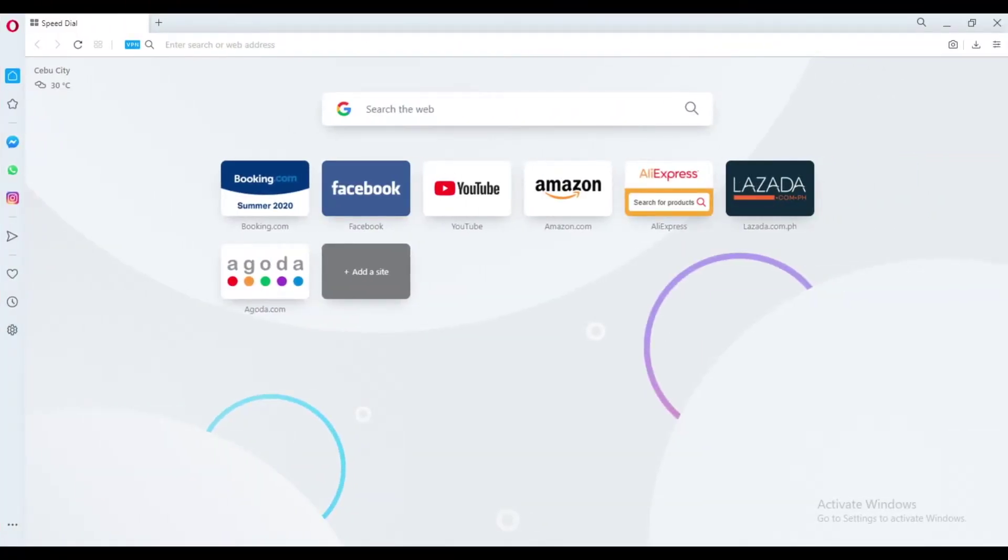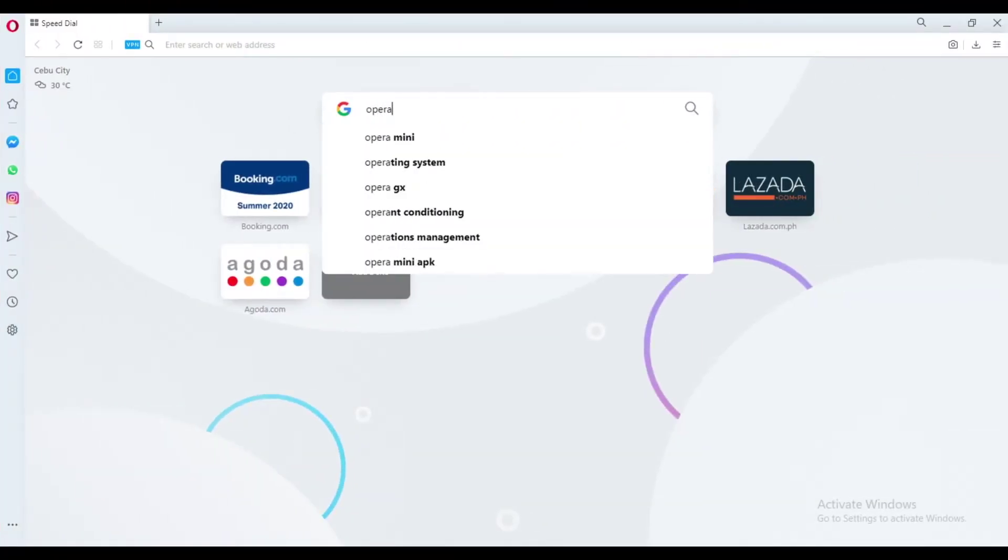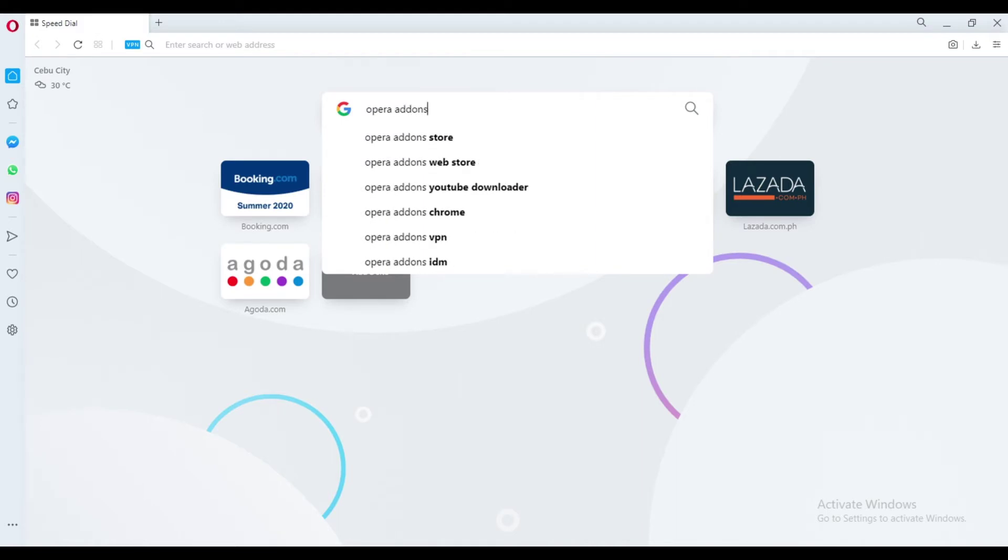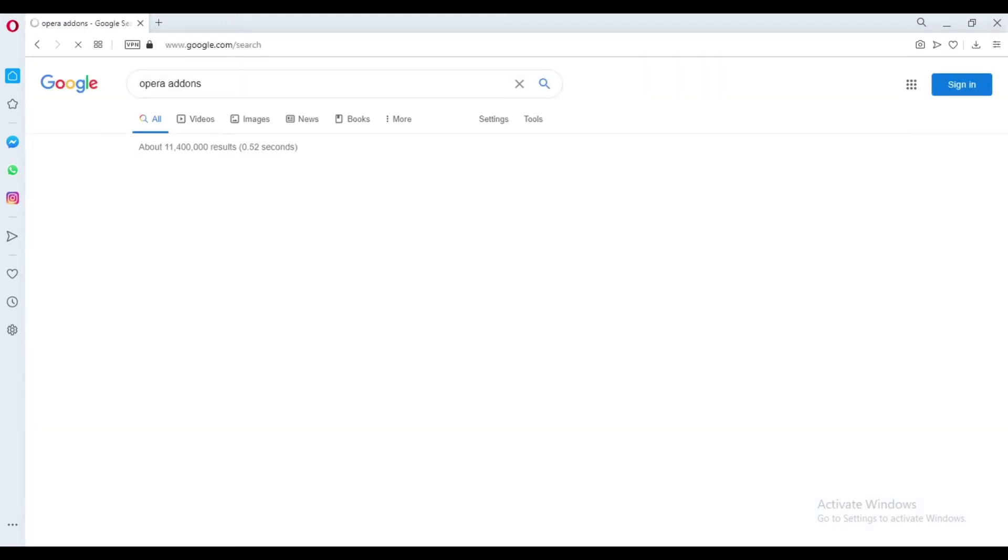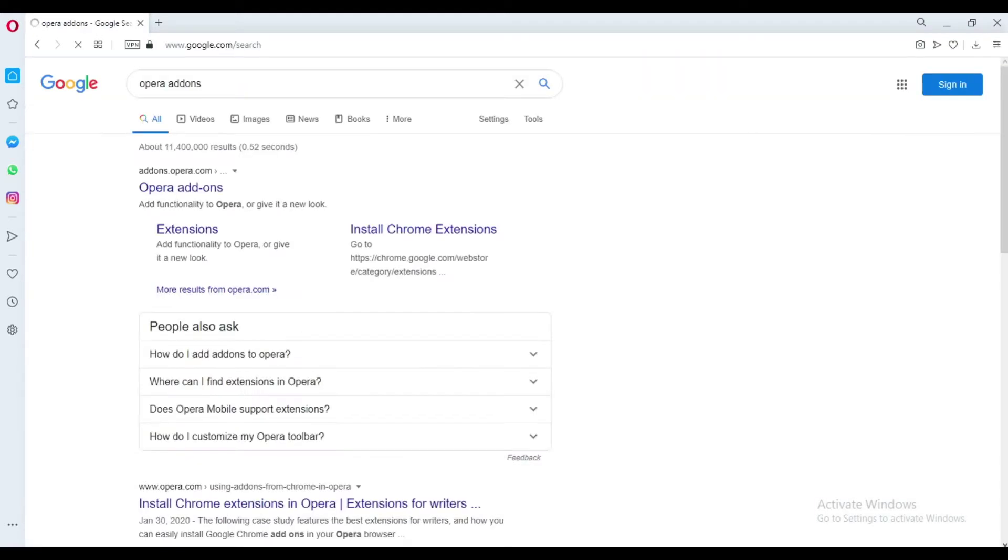From the browser, search for Opera add-ons. Click Opera add-ons.